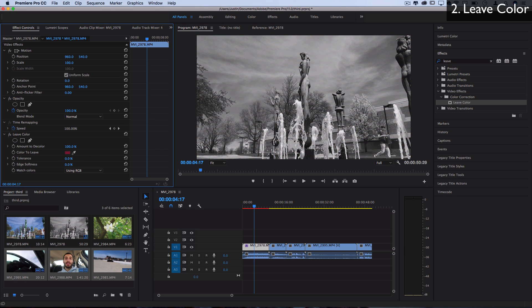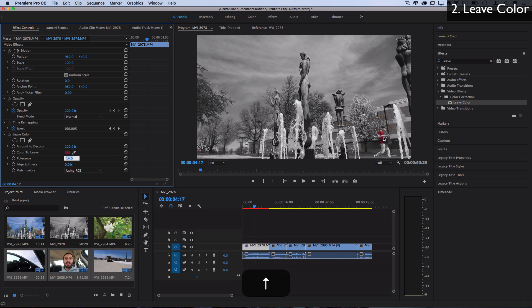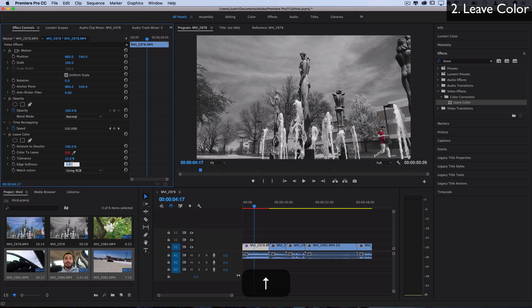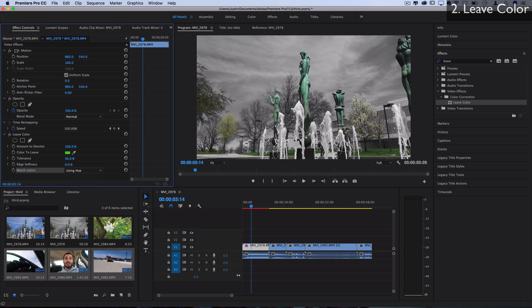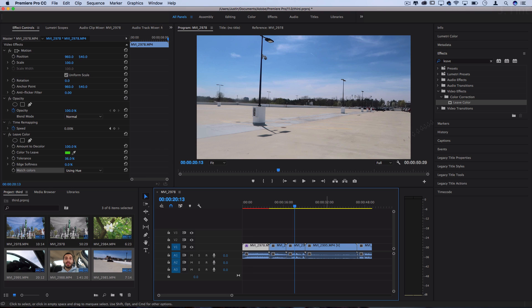So start with a low tolerance, maybe arrow up to see what starts getting colored in. At this point, you can see the shirt is fully colored in, but the bricks are not at about 12%. And then increase the softness as you need to keep a smooth, clean looking image. Another thing you can adjust is the way that Premiere matches the colors. So instead of using red, green, blue, you can use just the hue, which can let you get a little bit more accuracy in some cases.